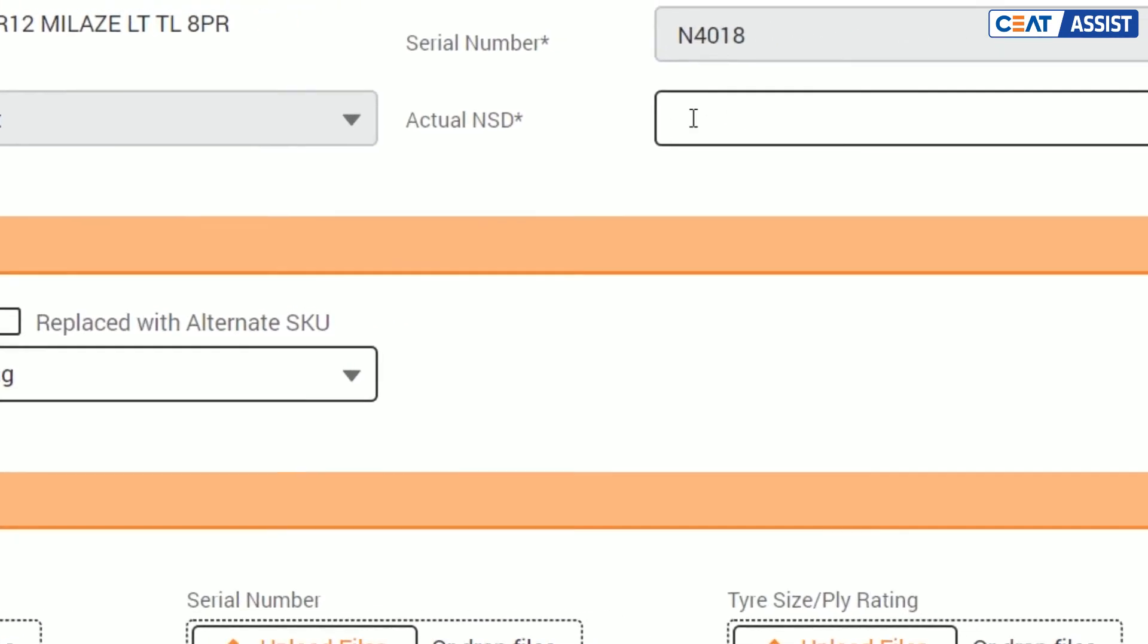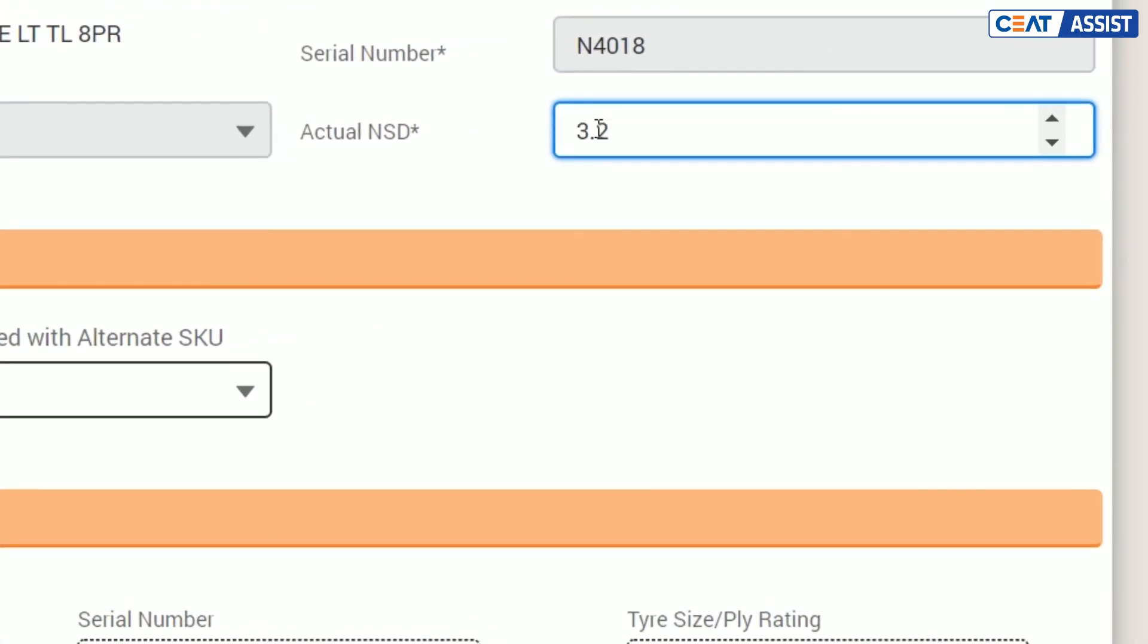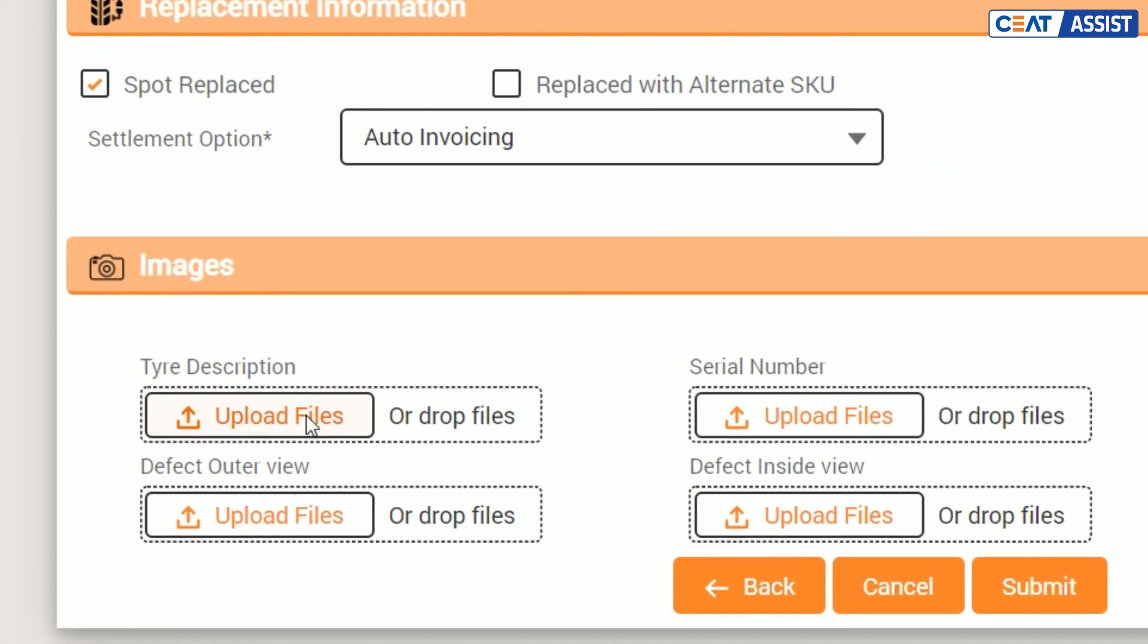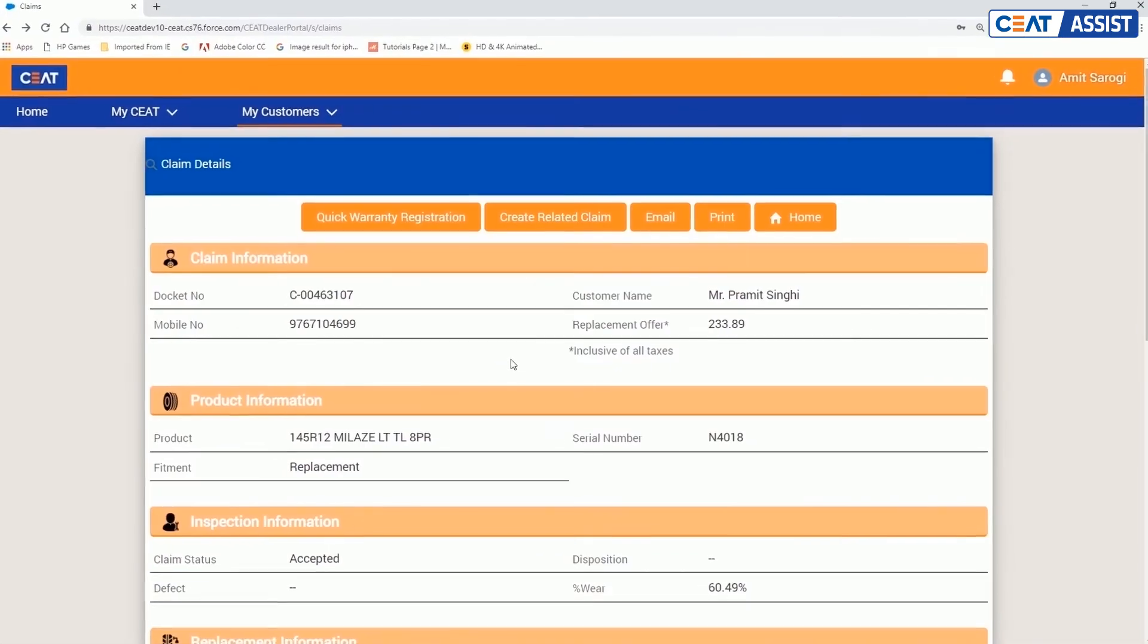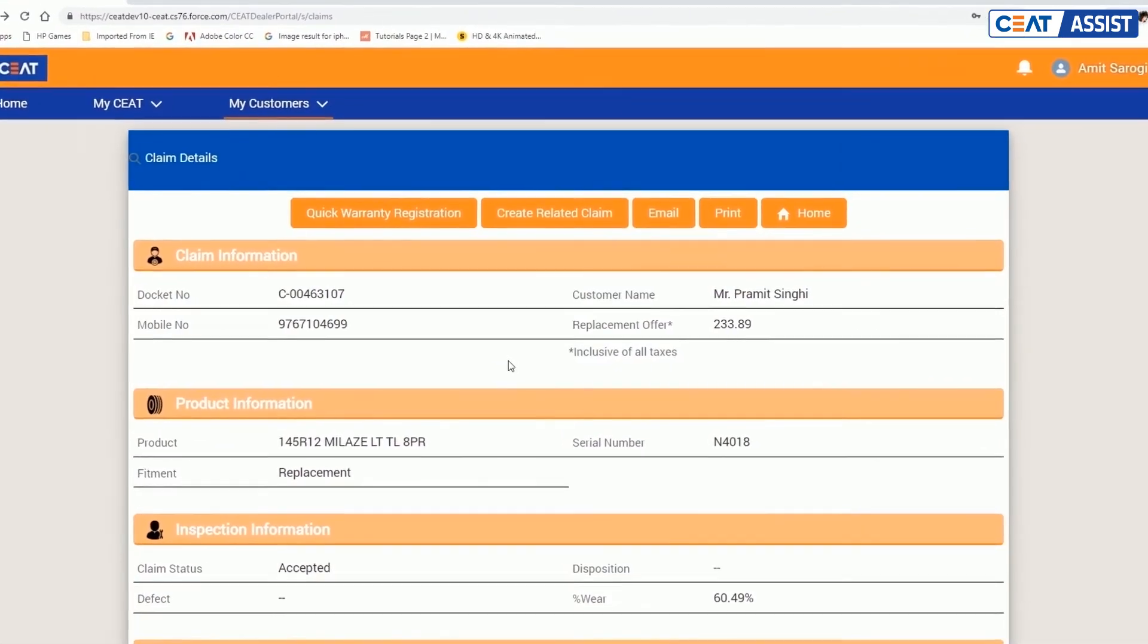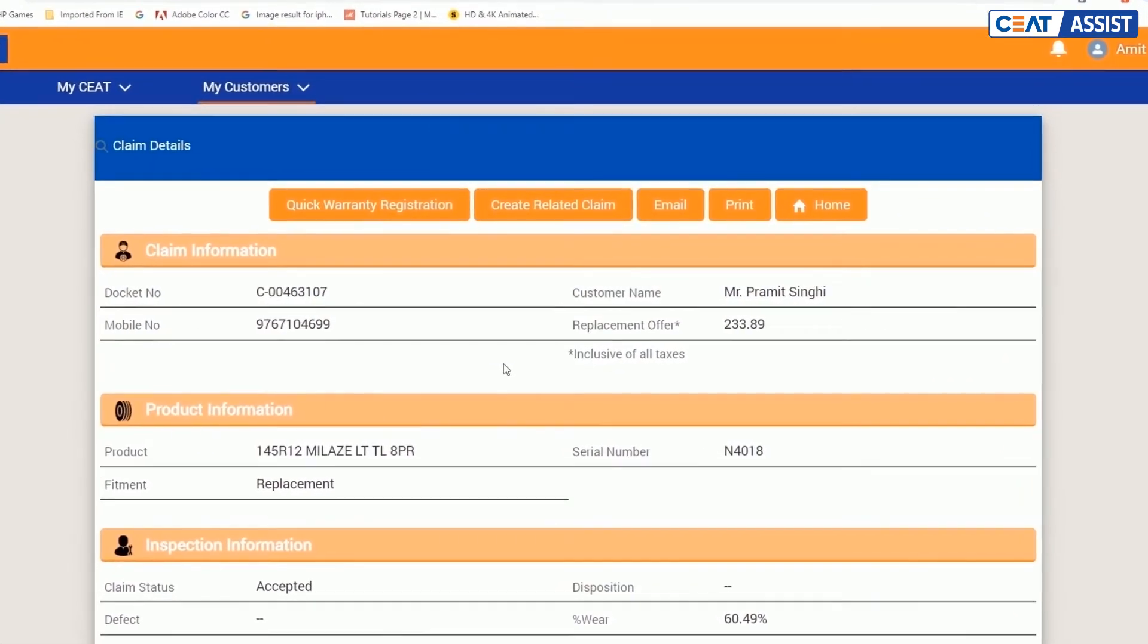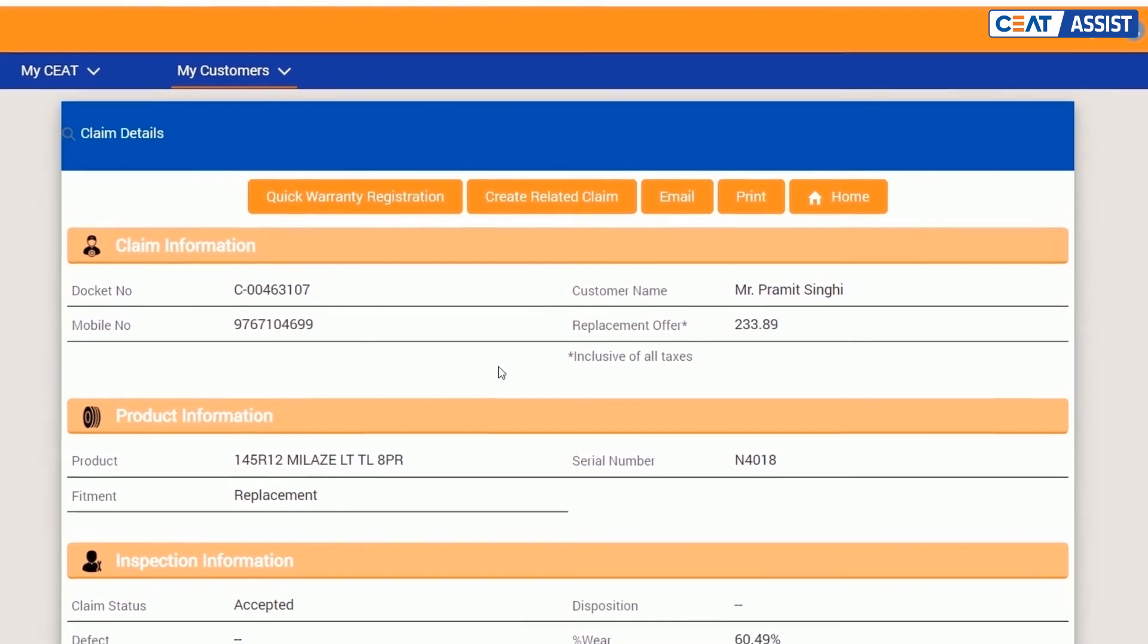Simply enter actual NSD and upload the images. Now, click on submit. Entering OTP is compulsory in the case of spot replacement. Otherwise, you can skip it. If the warranty check is successful, an SMS with replacement offer details will be promptly sent to the customer.